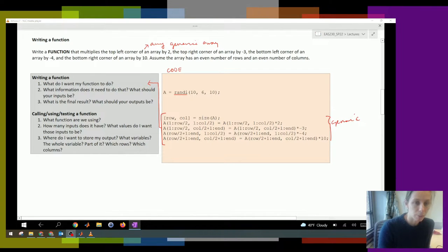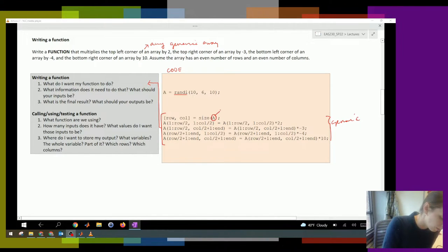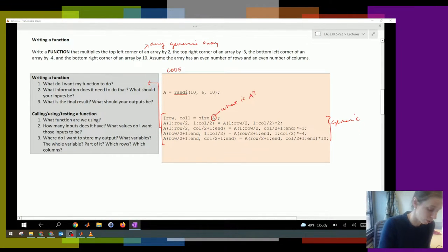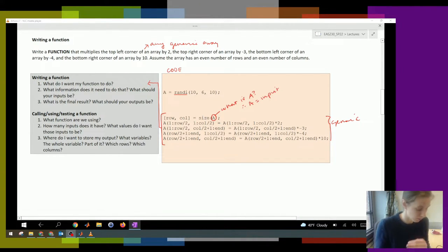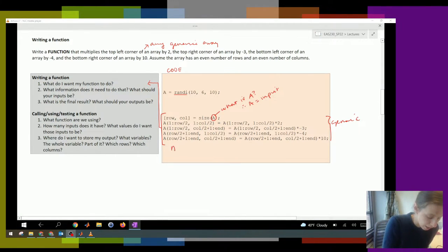So then we need to ask: what information do we need in order to do that? We're talking about what our inputs need to be. If we look at this code, all of it depends on A. What is A? That means A should be our input — A equals our input. And then we're asking: what's the final result? What is my final calculation supposed to be? At the end of this code, my final calculation is A that's modified.